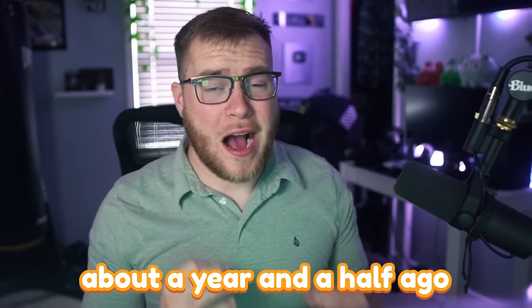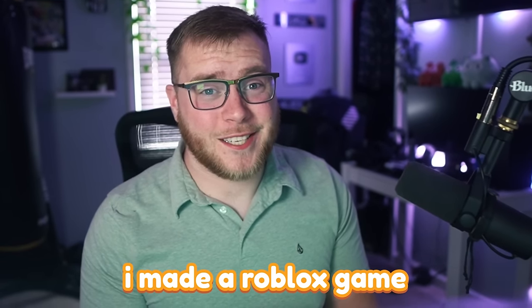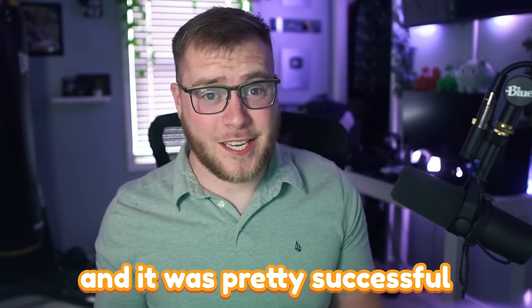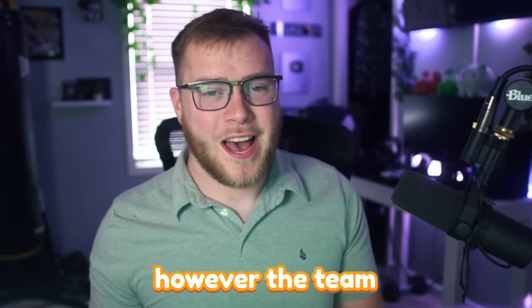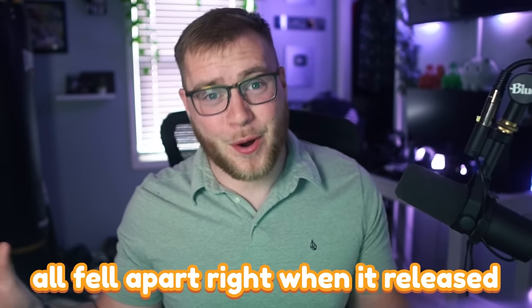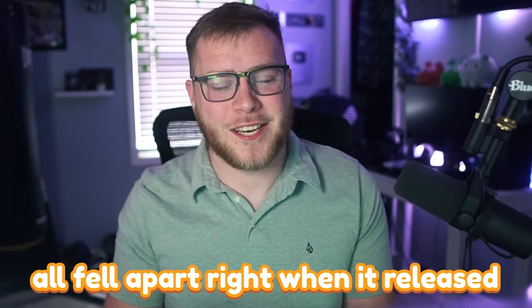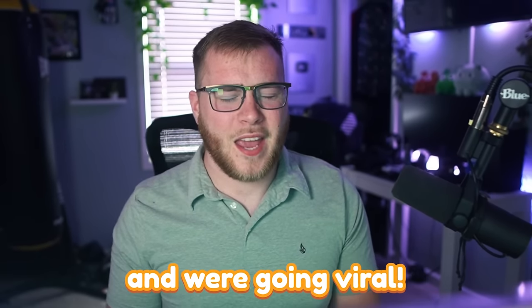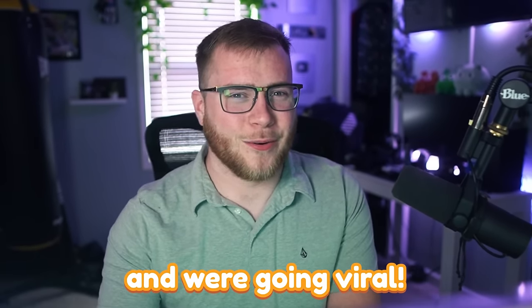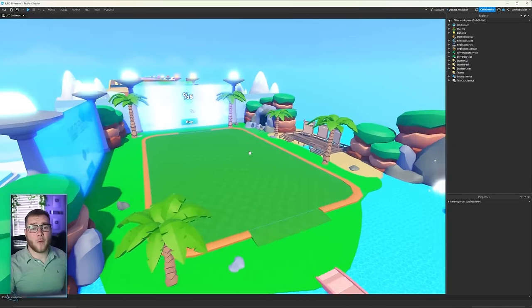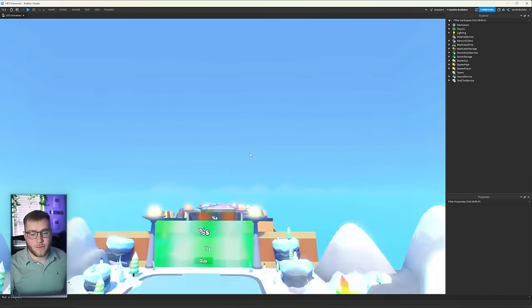About a year and a half ago, I made a Roblox game and released it and it was pretty successful. However, the team all fell apart right when it released, so now we're remaking it and we're going viral. The game is turning out pretty good so far.